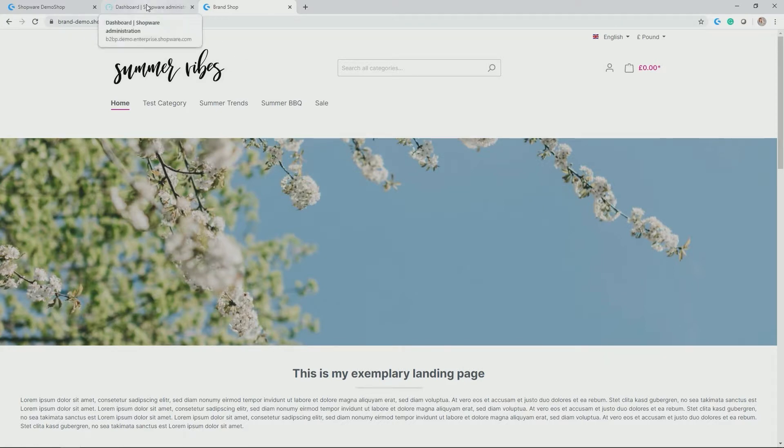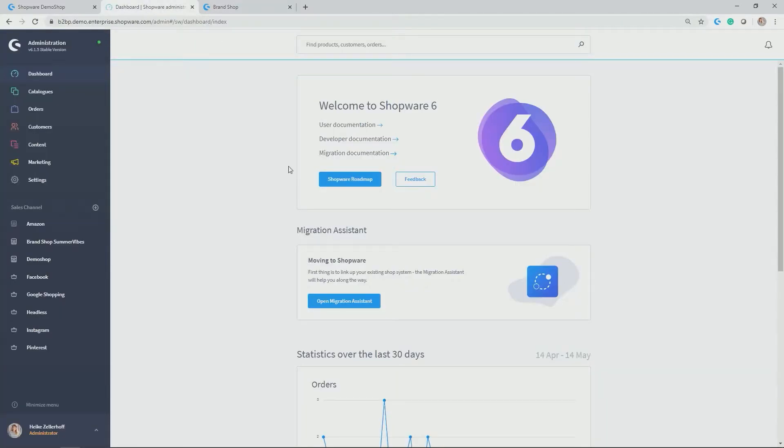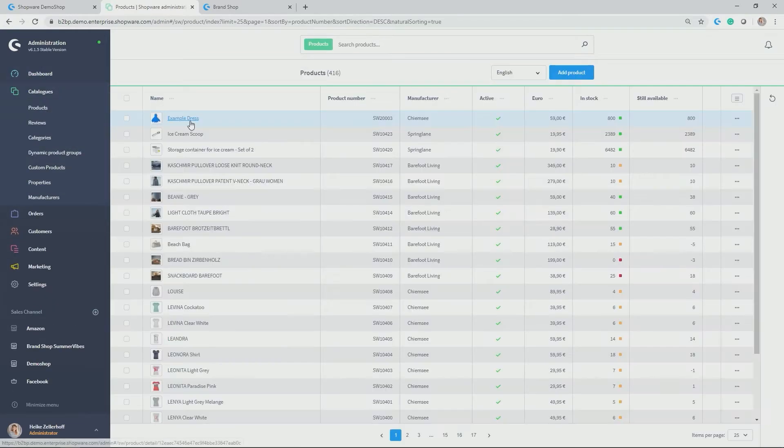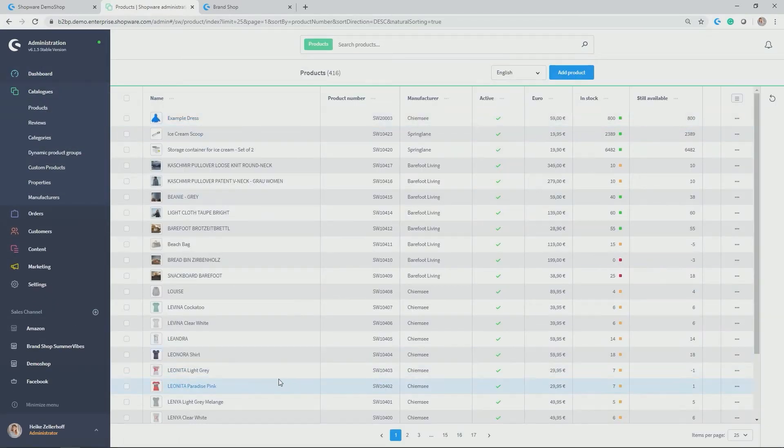But let's go back to our administration, which you can call at slash admin. The products module can be found at catalogs products. Here you see all of your active products.